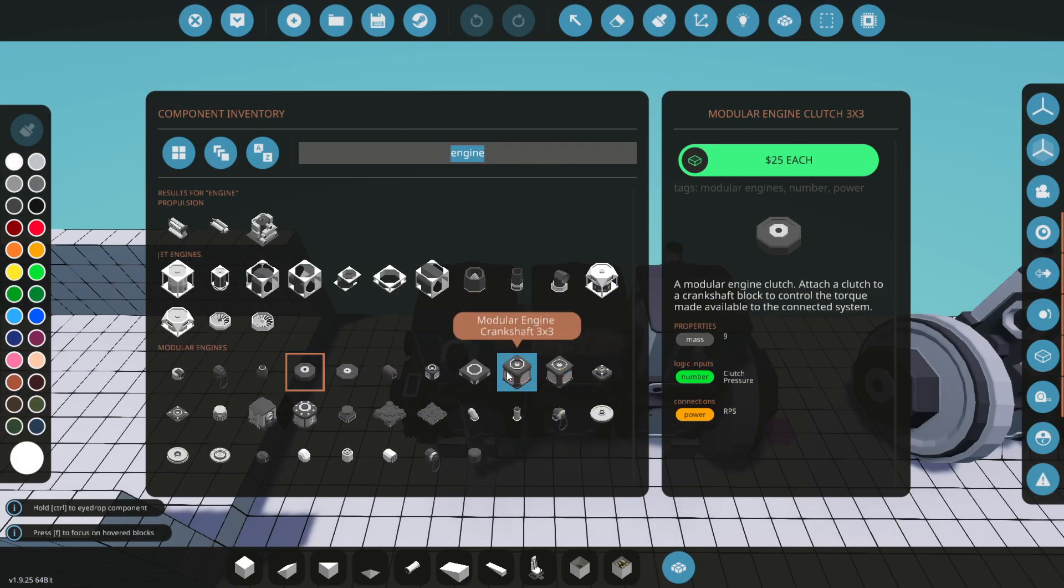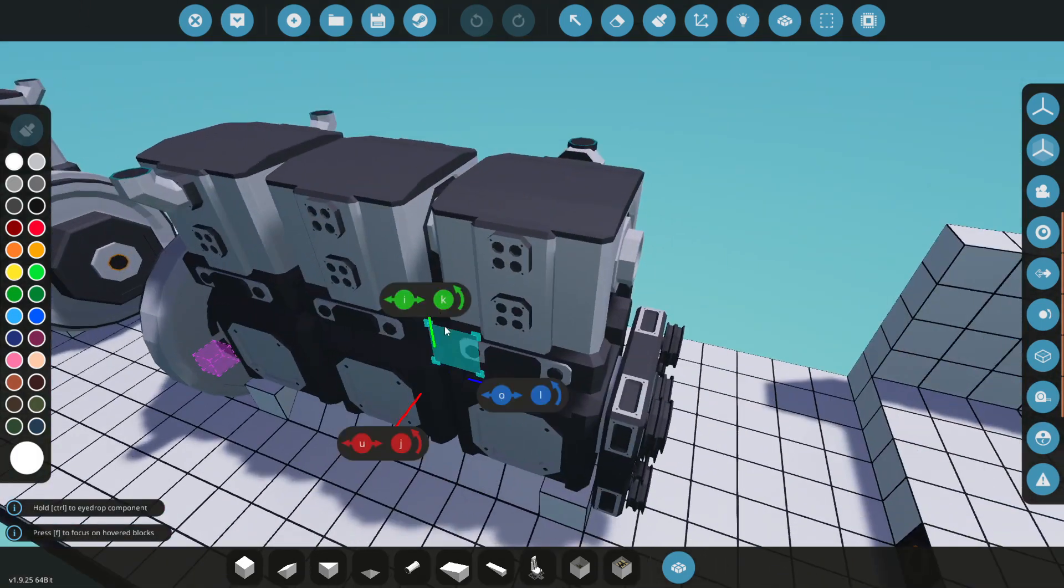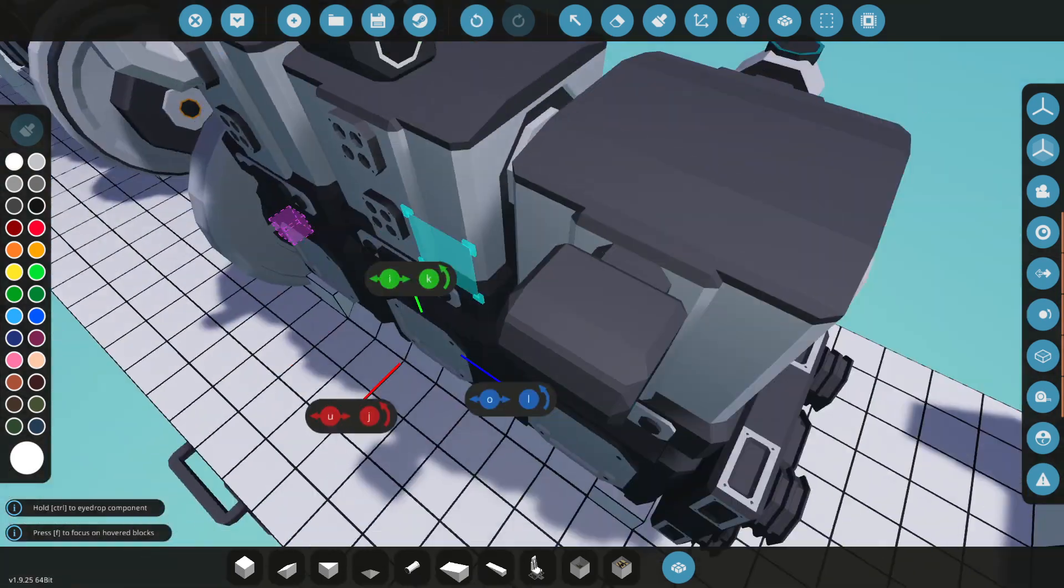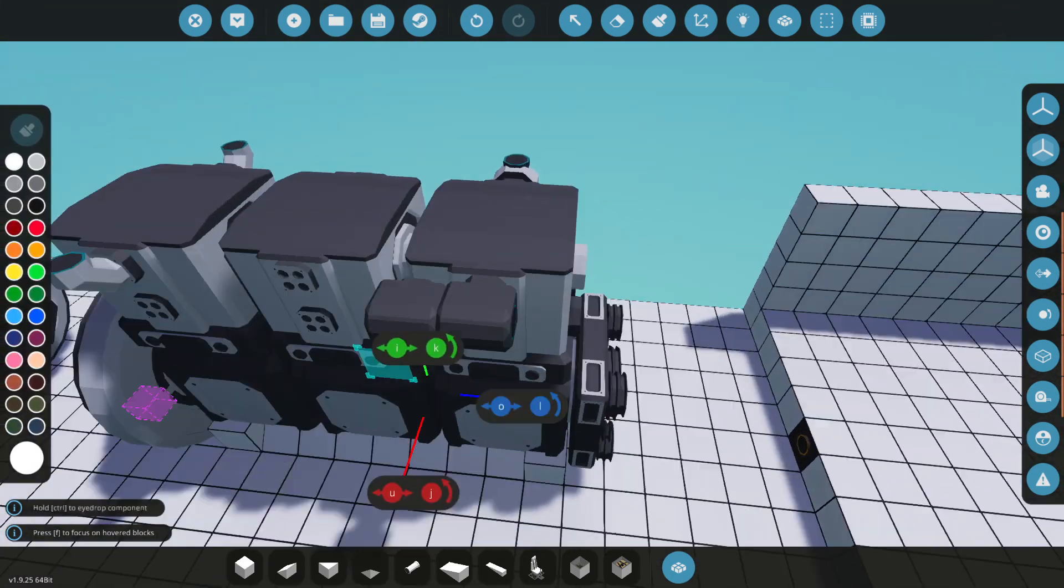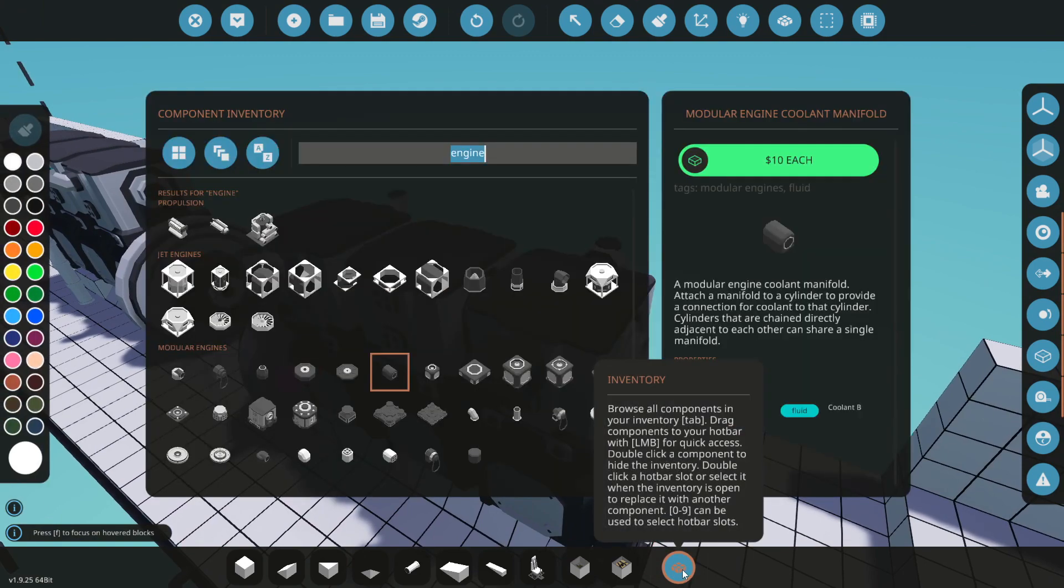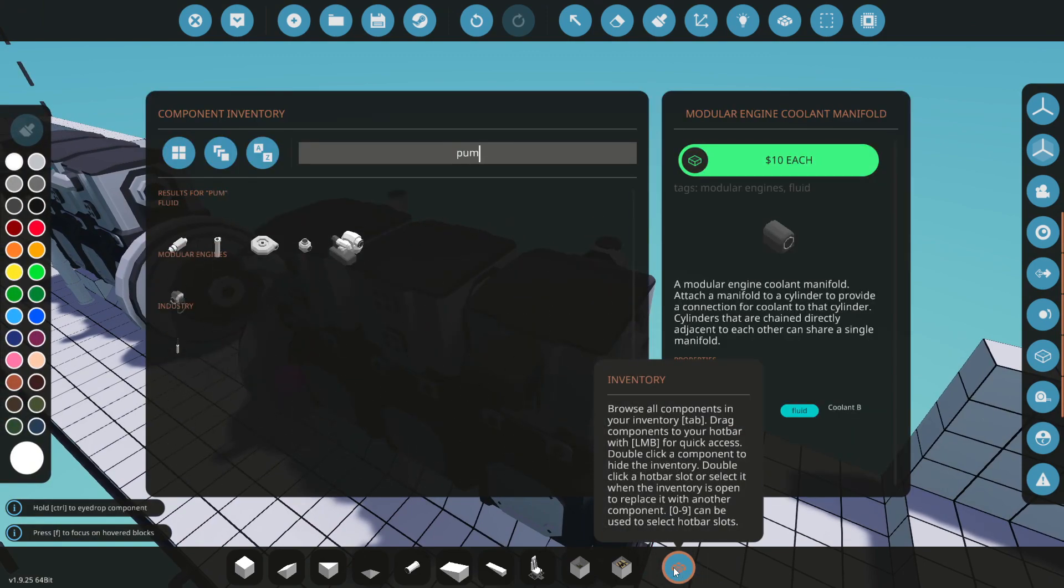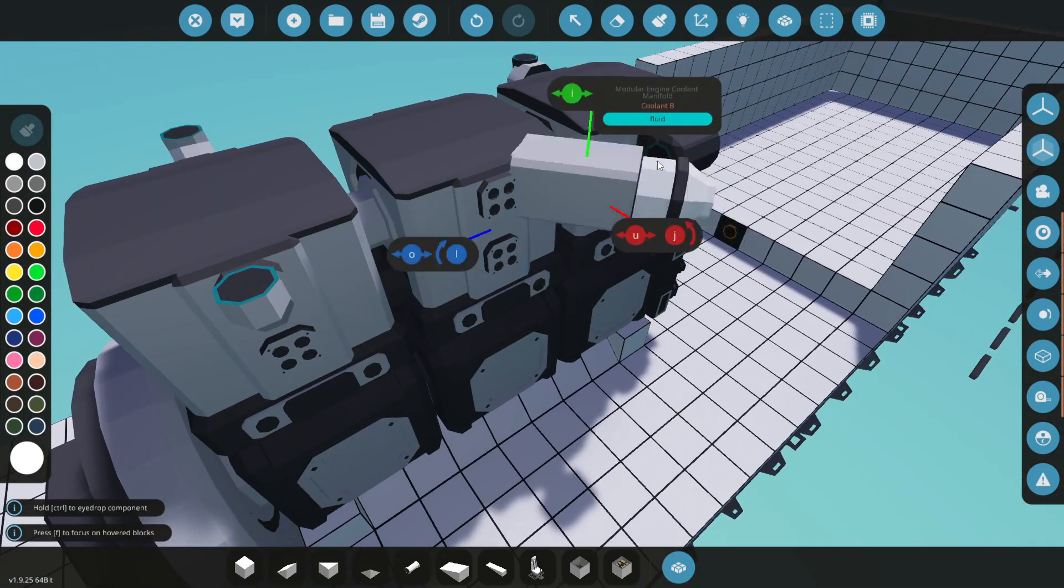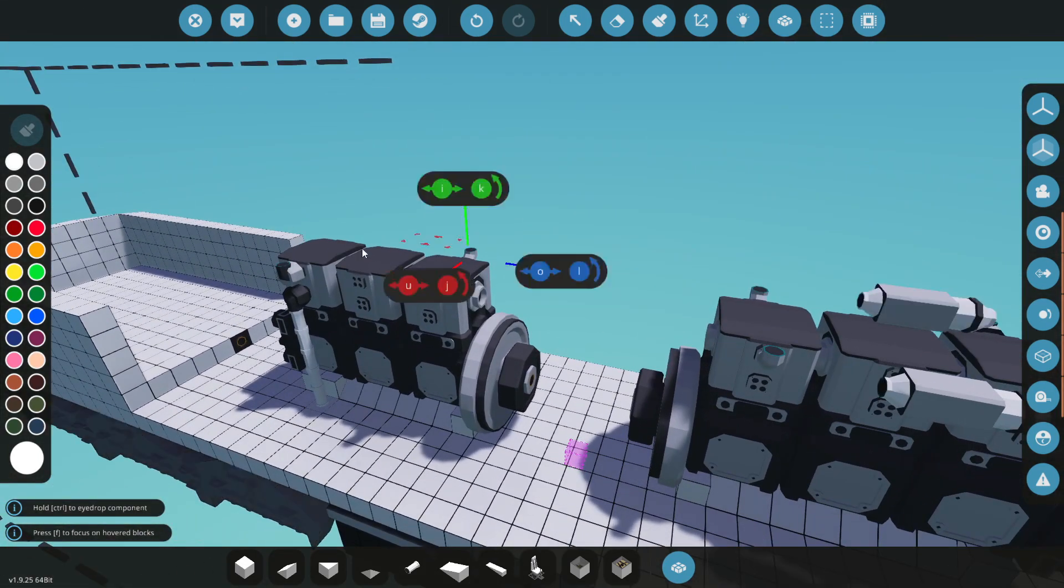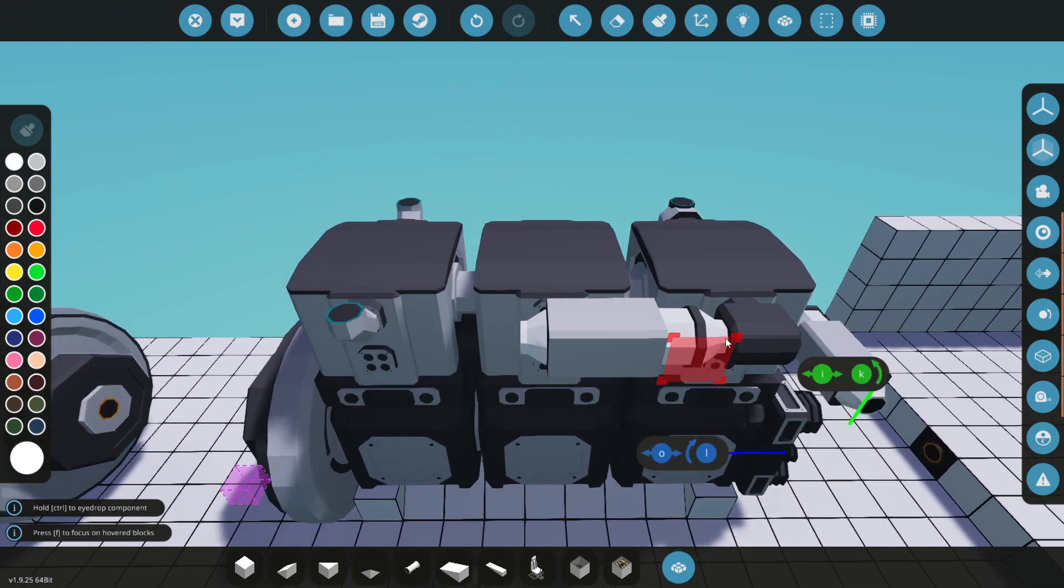There is another thing that we actually do need to do. And that is to add some coolant. The way that I want to do this is actually just have a thingamabobby right here. Apparently, we do need a pump. So, we're going to add a pump onto the engine and do the same thing on that one.